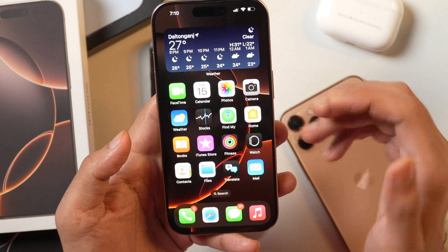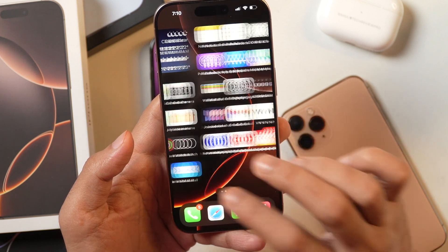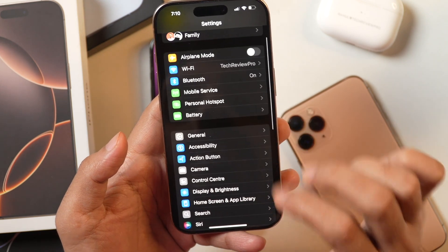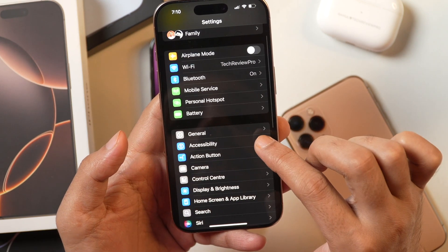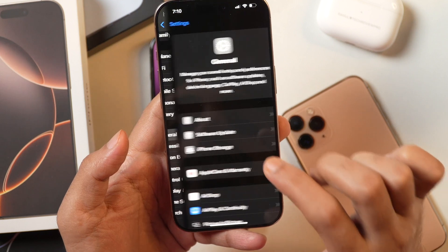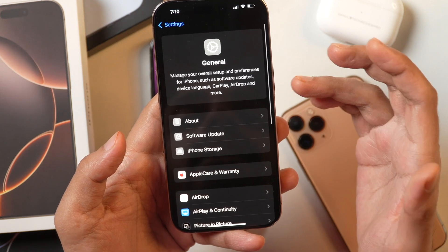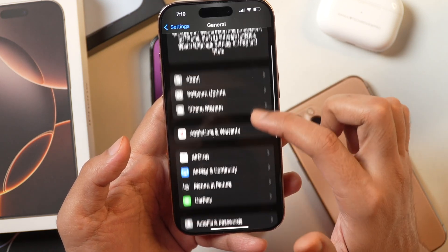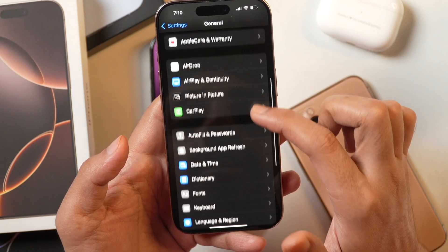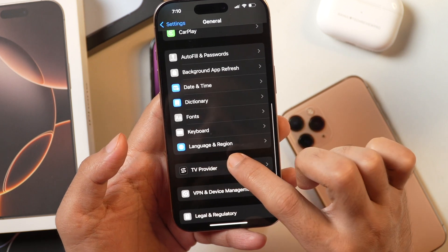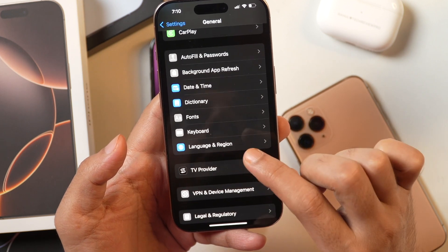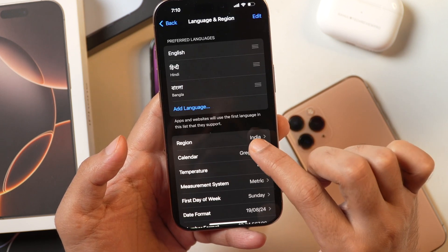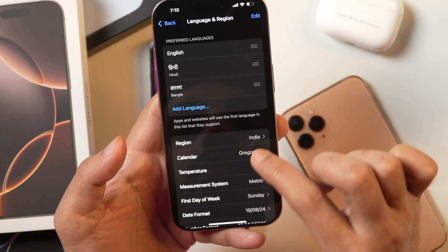In order to change the language and region on your iPhone or iPad system-wide, first go to Settings and scroll down to General. Tap on it and this will take you to the General Settings. Here you need to scroll down until you see Language and Region. Once you see that, tap on it and you will see the option for region.